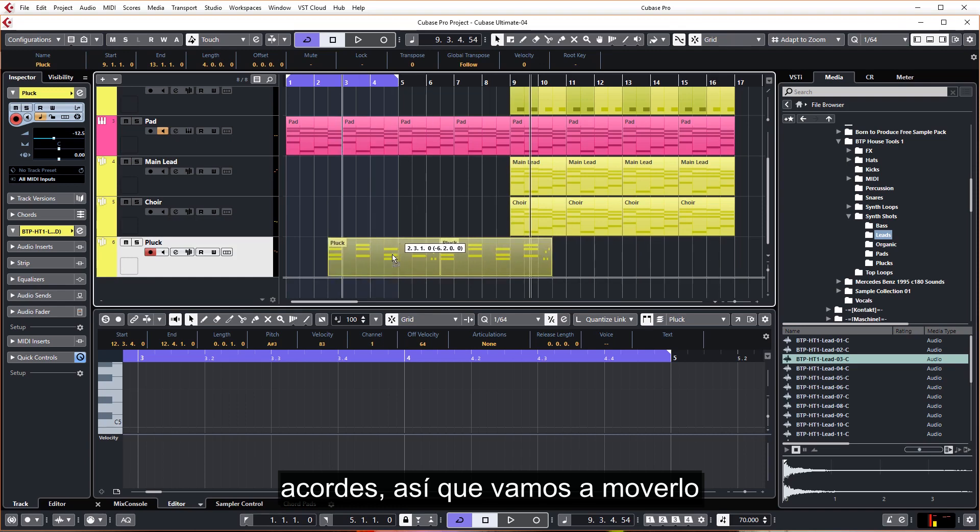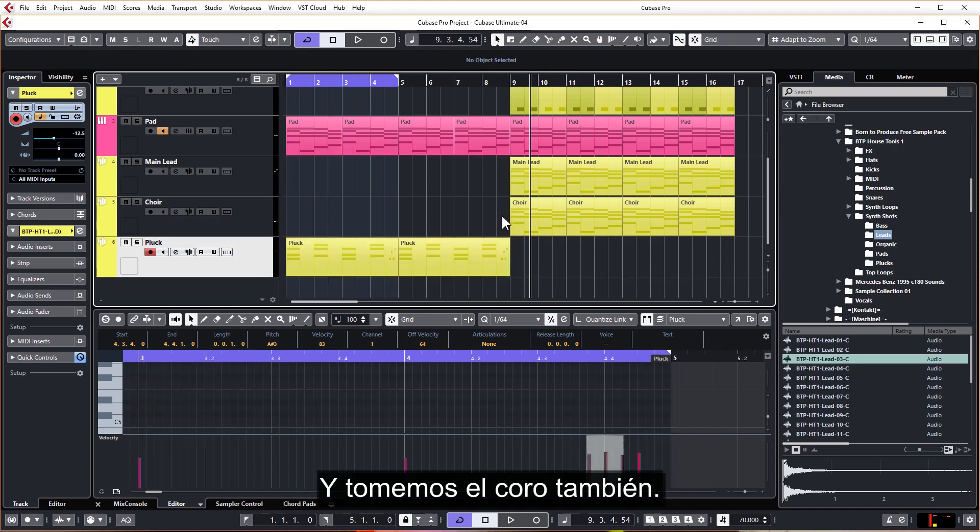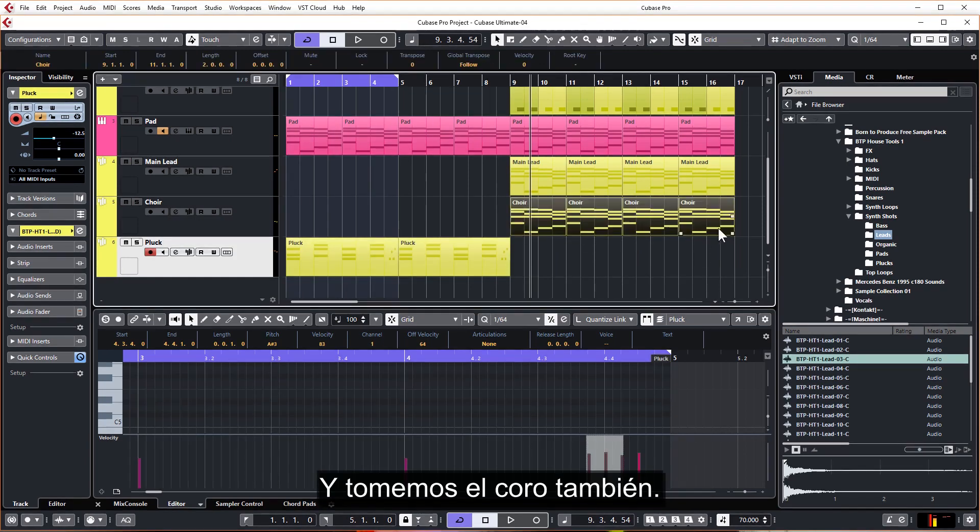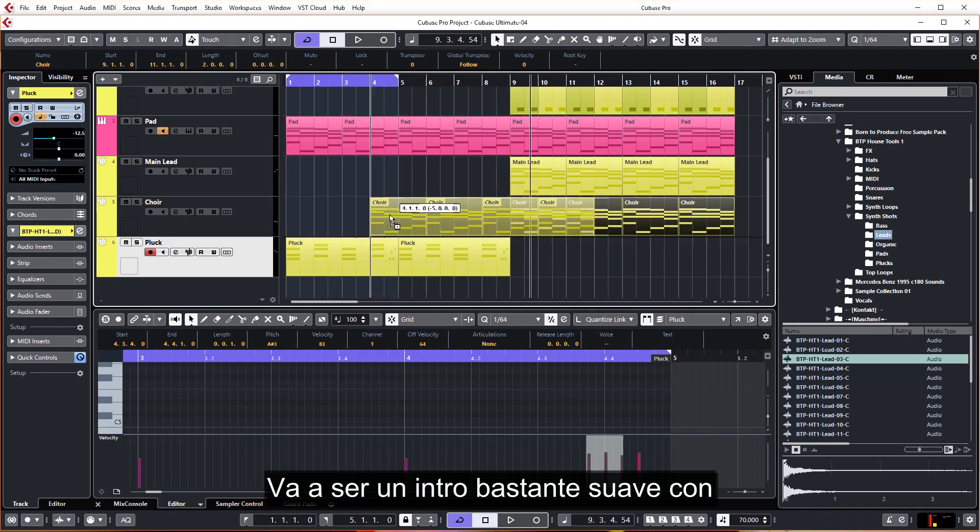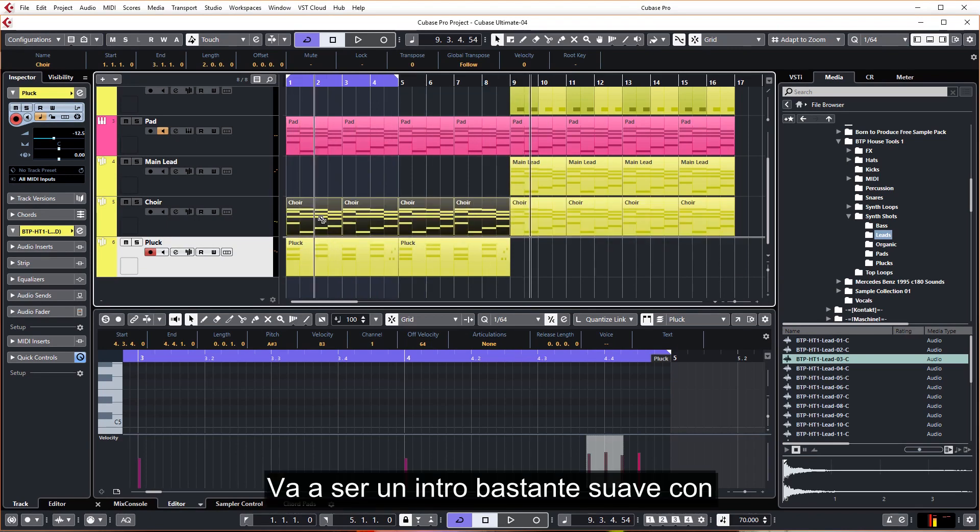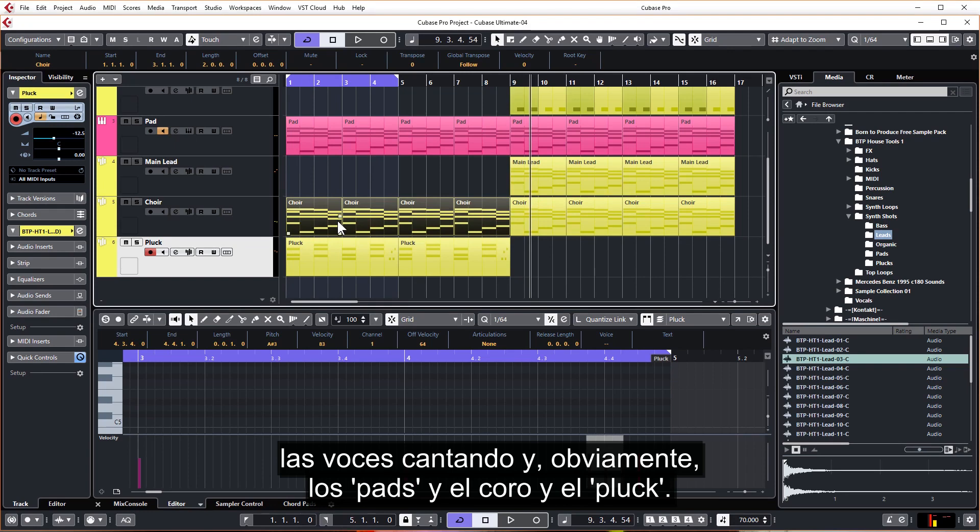And let's take the choir as well. It's going to be quite a mellow intro with the vocals singing and obviously the pad and the choir and the pluck.